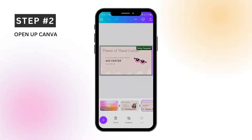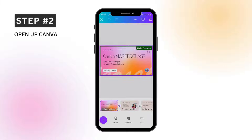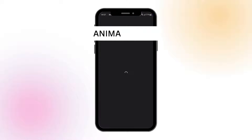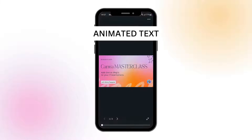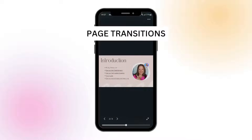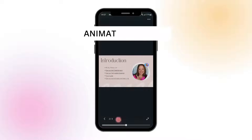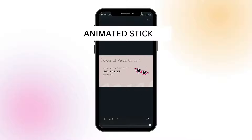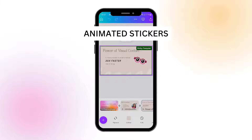If I start a little slideshow for you here in Canva, you will see that I have animated text. There are transitions between my pages and I've included some little animated graphics. So I'm going to show you how to export these to PowerPoint.